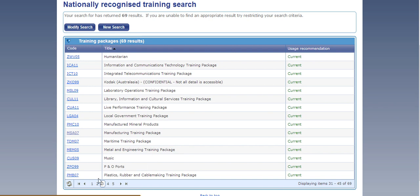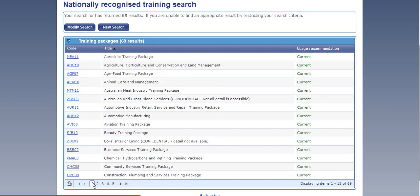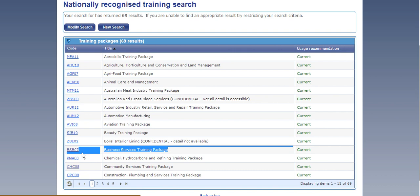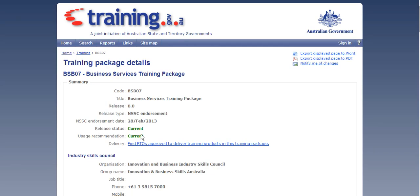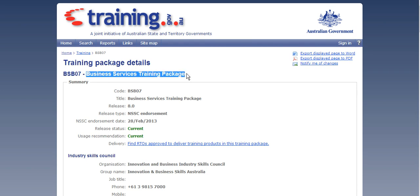So for today's example I'm going to use the Business Services Training Package so that's on page 1, about three quarters of the way down, and then all I have to do is click on that left hand side that says BSB07. So BSB07 is the code for the training package and Business Services Training Package is the name.